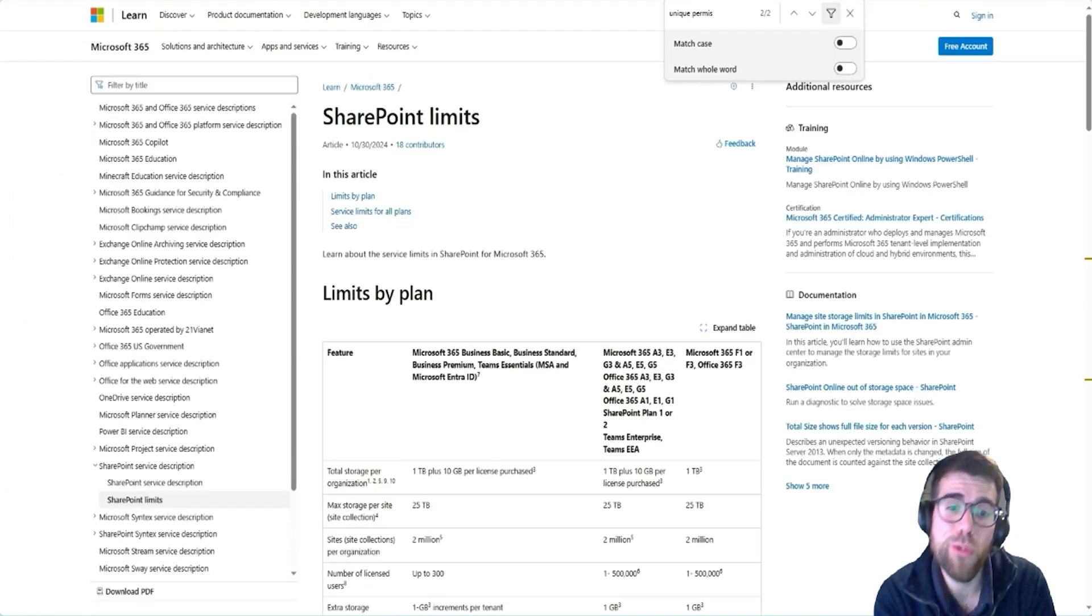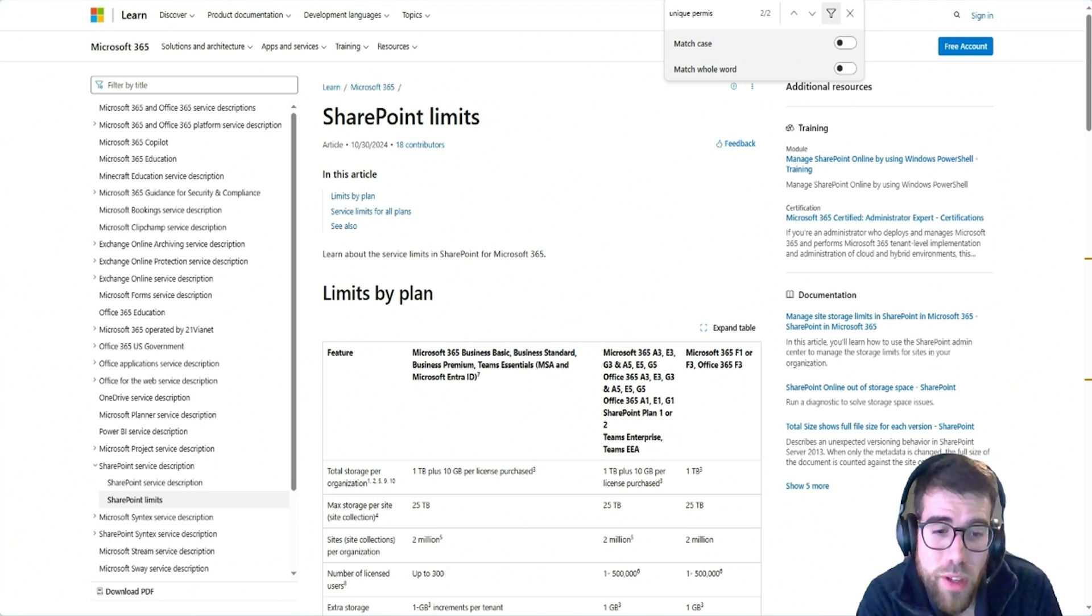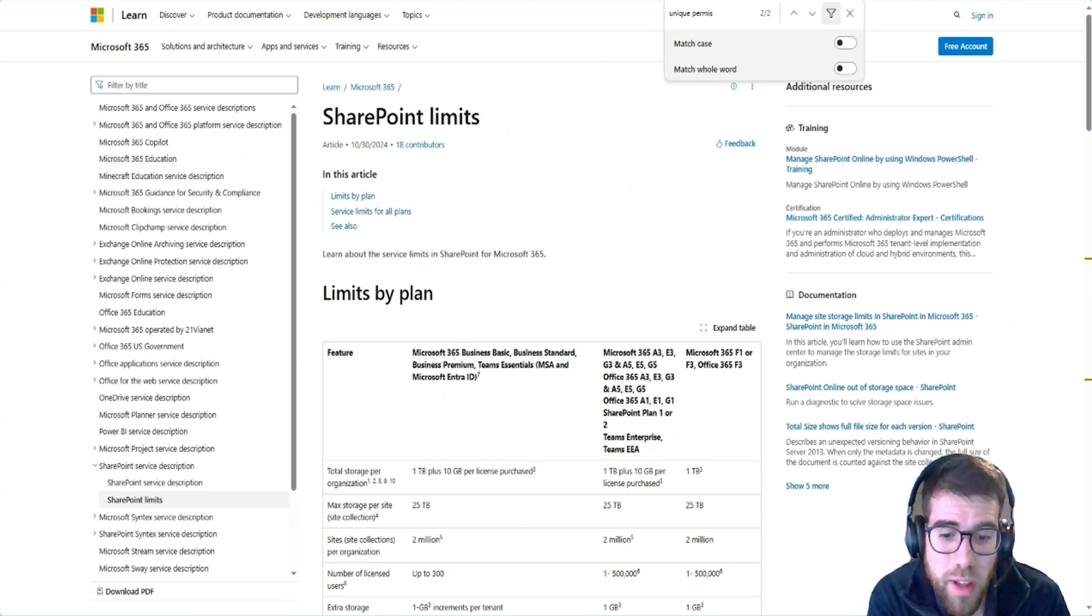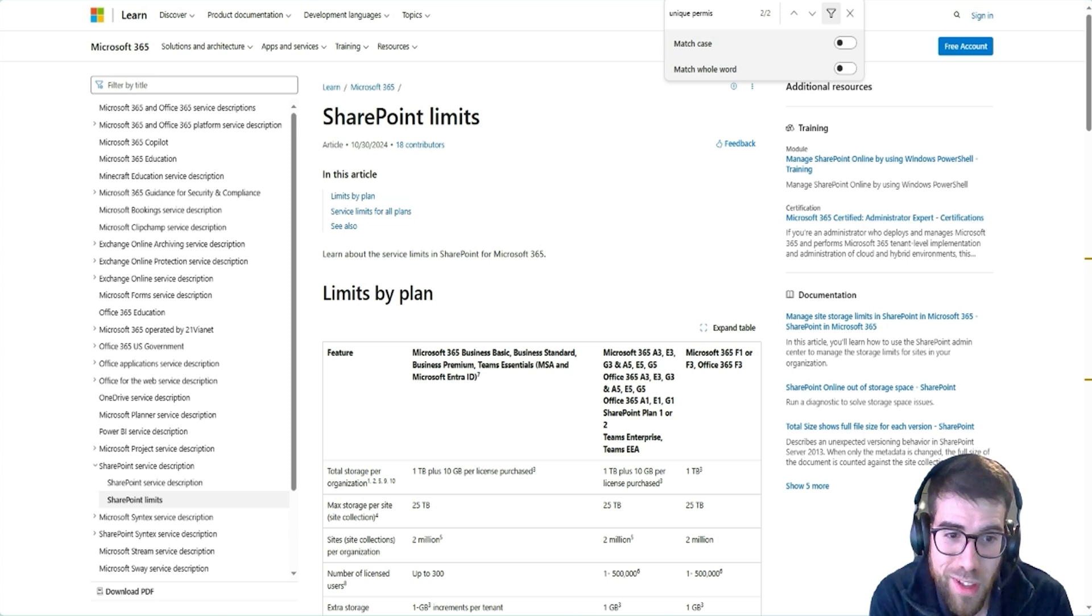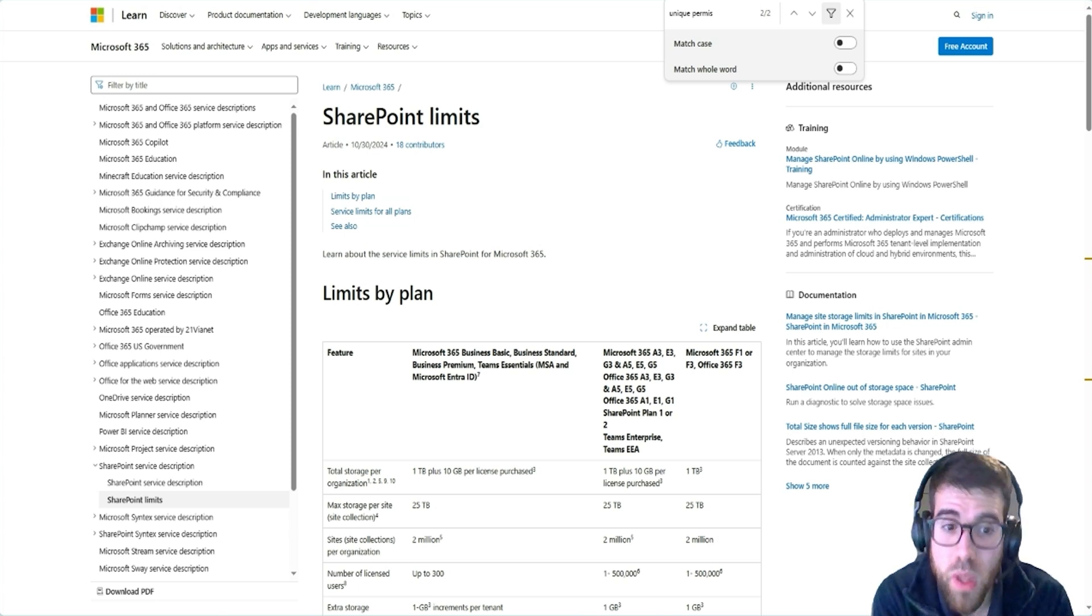But if you thought that you would get away with not paying the premium licenses and enjoying Dataverse, as I would recommend you to do...